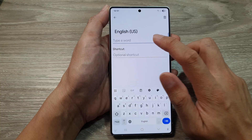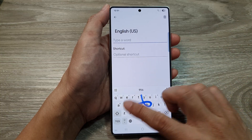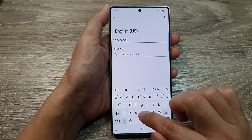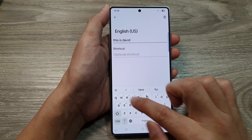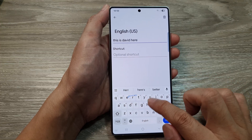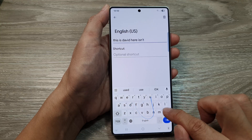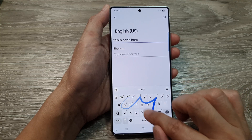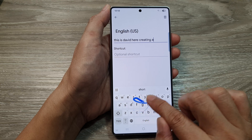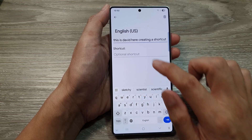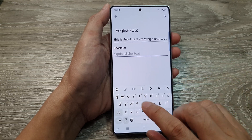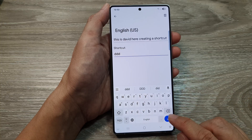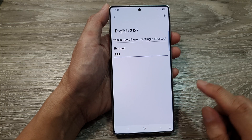So, type in the word that you will use or the phrase. Just type it in. And the shortcut can be just DD, or whatever that you want to use, or triple D. Then, tap on the accept button.